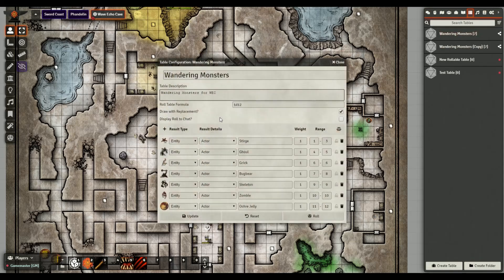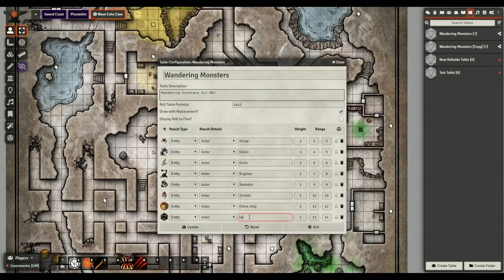Let me show you one I built for this adventure - the wandering monster table. The formula is 1d12. I do not want draw with replacement, so there's always a chance for everything to come back. Display roll to chat is off - I don't want my players to see what's happening. The entries are entities, like the ochre jelly, and they all have their icons. When you add an entity it auto-populates the icon.